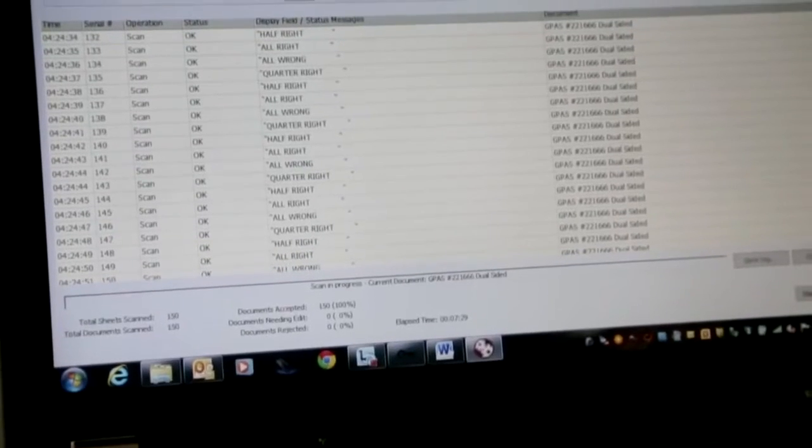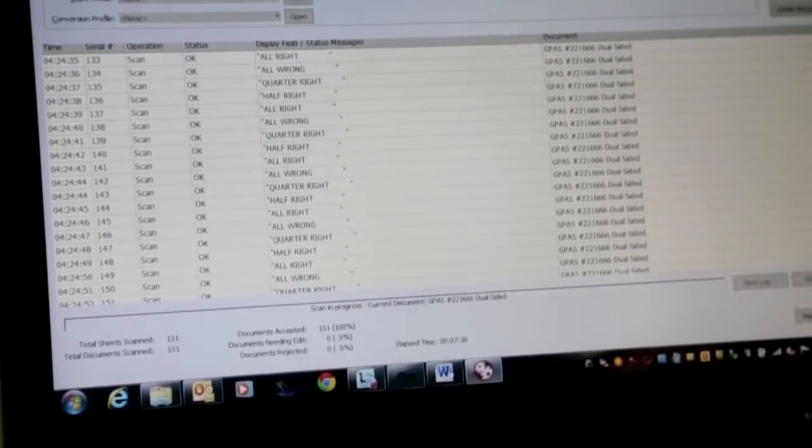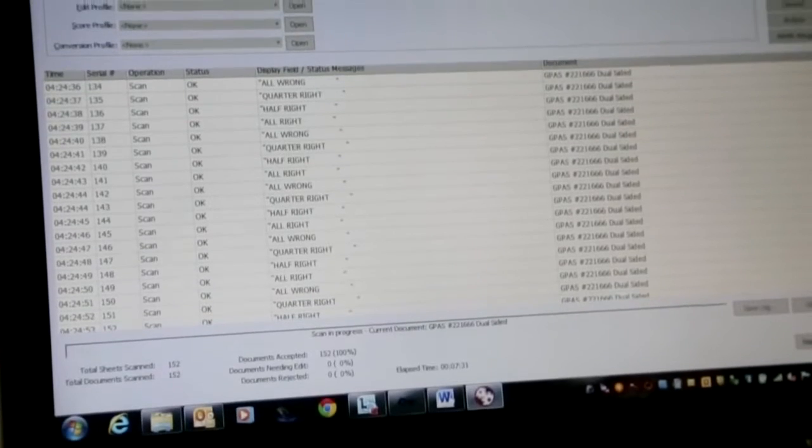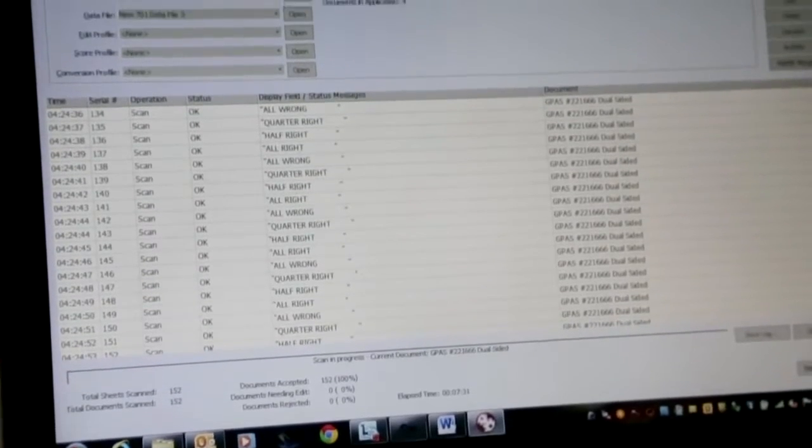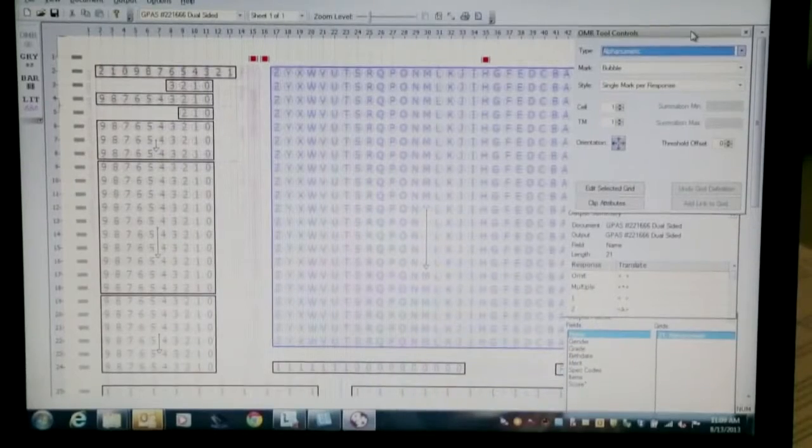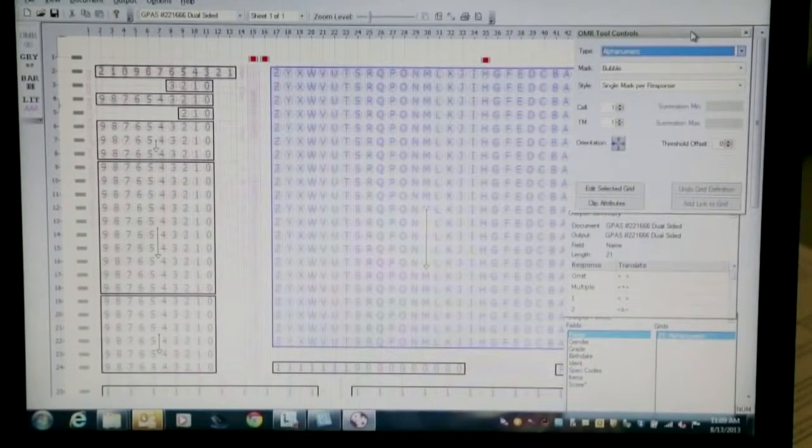Compatibility with ScanTool software lets you define your own custom scanning applications, as well as scan, edit, validate, and display data.